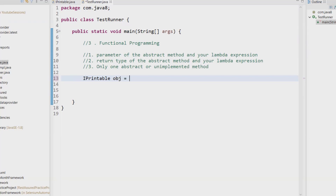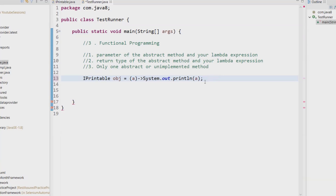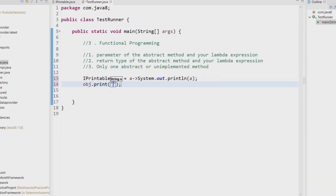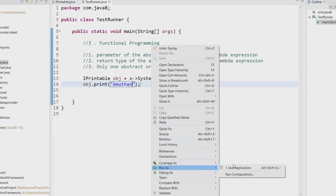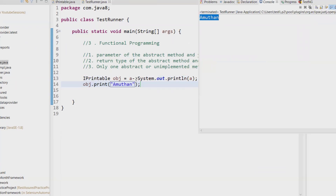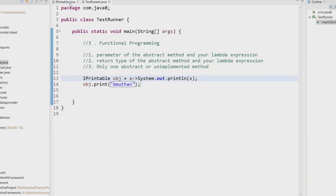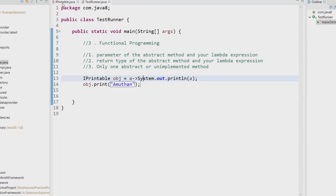So I write: IPrintable obj = (s) -> System.out.println(s). It's going to accept a string and print it out. Since it's one line, I can remove the curly braces, and with just one parameter I can also remove the parentheses. If I call obj.print() and pass some string and run this test, it will work absolutely fine - it will print whatever parameter you pass. Please watch previous videos if you need to understand functional interfaces and lambda expressions.